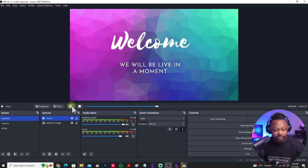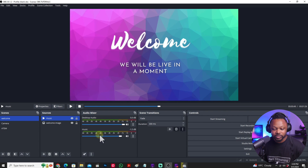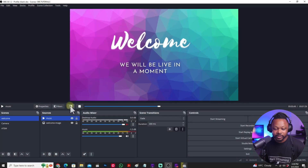It's embarrassing and it's not professional. Another thing is sometimes you try to mute it — so let's say I decided this is my welcome screen with the music, something I would play before I go live, and I decided to mute my desktop audio and just play the music.